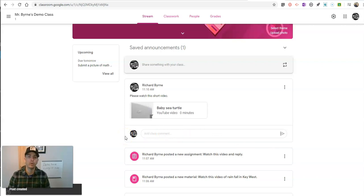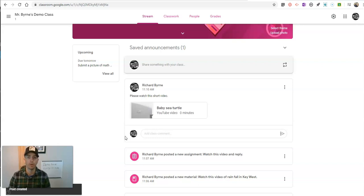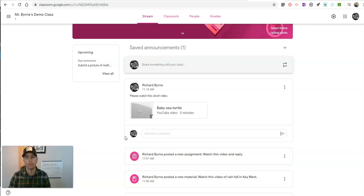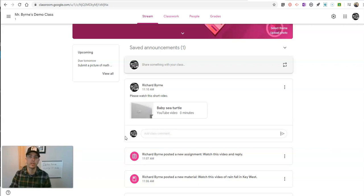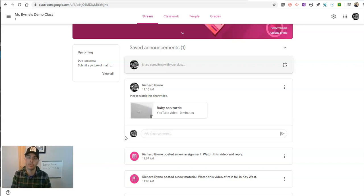So, those are a few ways that you can use videos and distribute videos through Google Classroom. As always, for more tips and tricks like this, please check out freetechforteachers.com or subscribe to my YouTube channel.